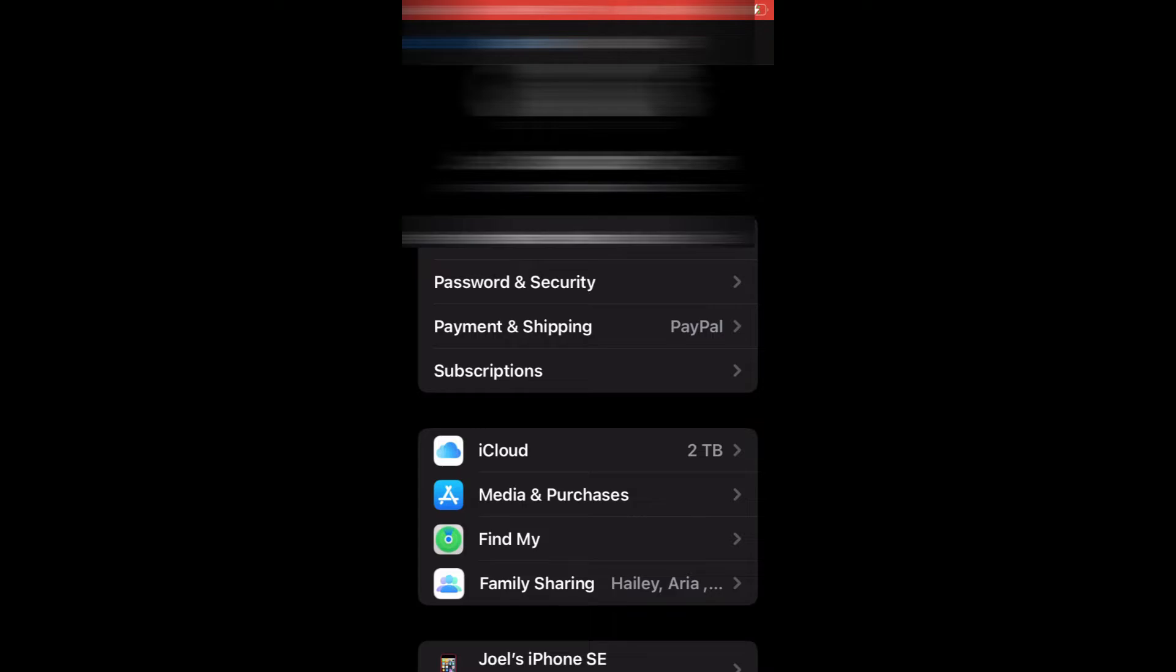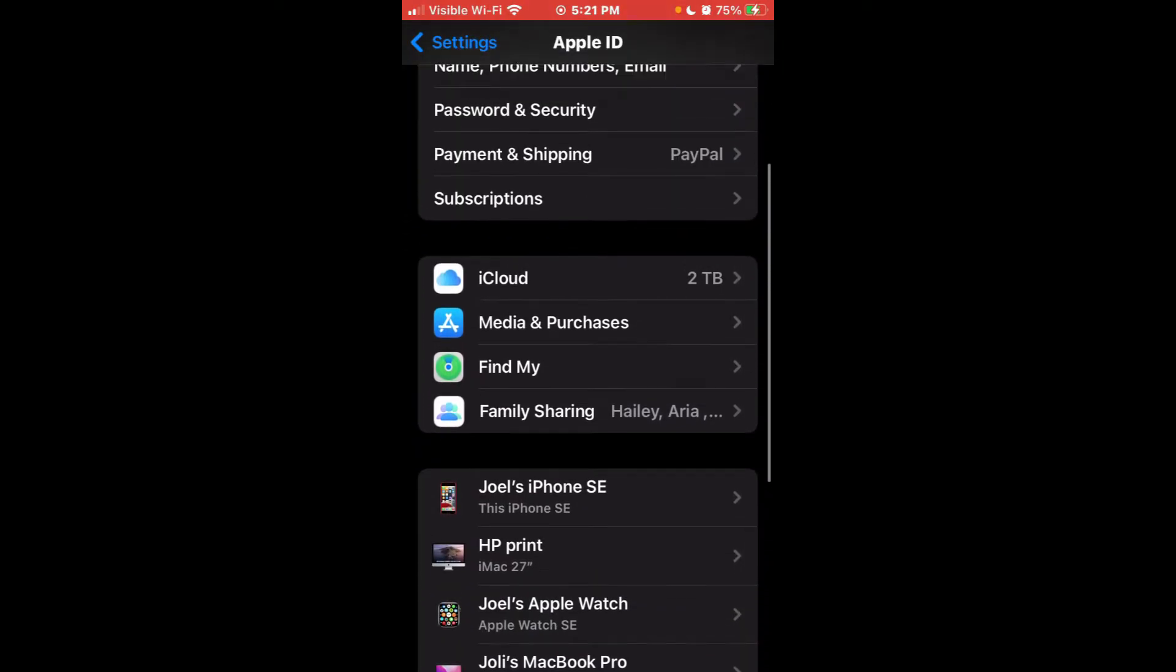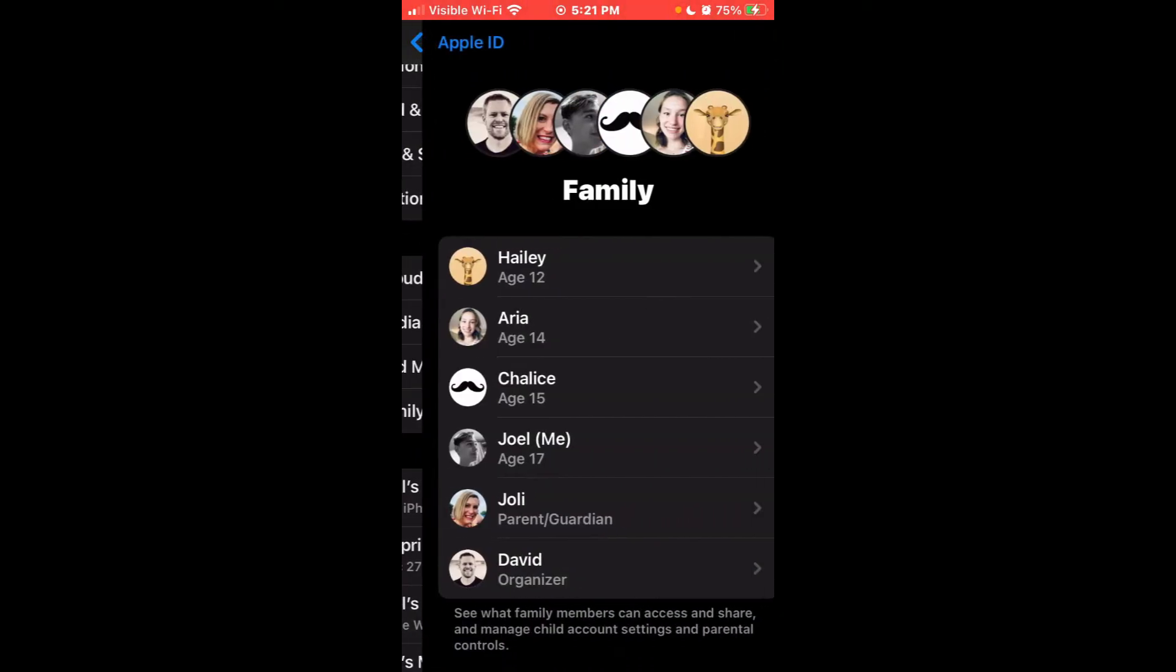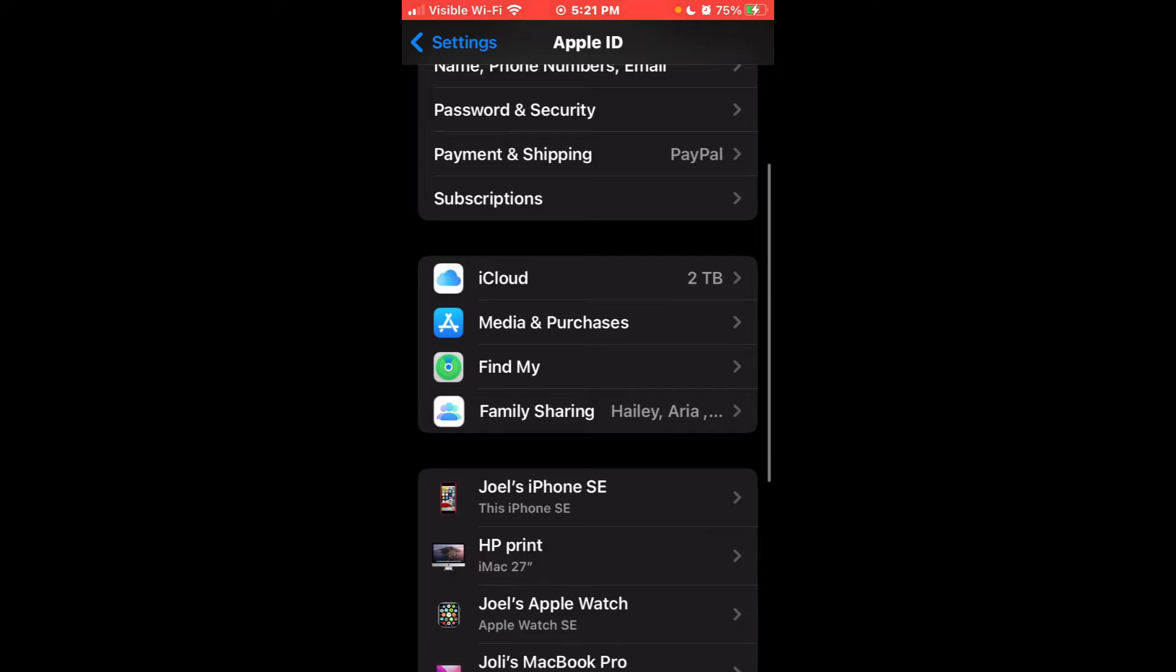Also, one more thing. You've got to make sure that this iCloud account that you're using is part of your family sharing. Ask your parent or guardian or whoever set up the family sharing to add your iCloud to the family.